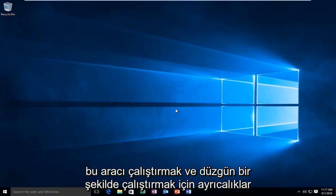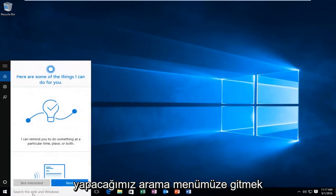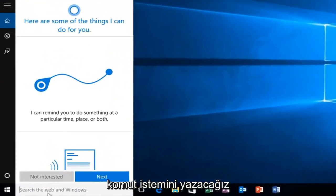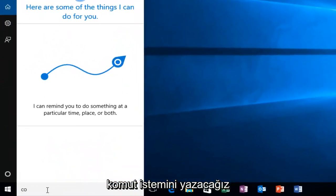So the first thing we're going to do is head over to our search menu. We're going to type in command prompt.